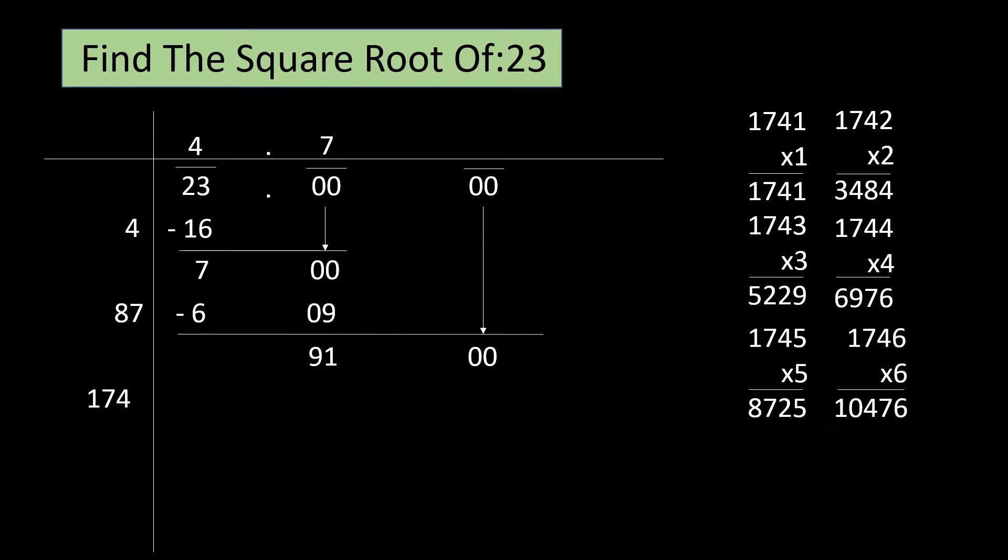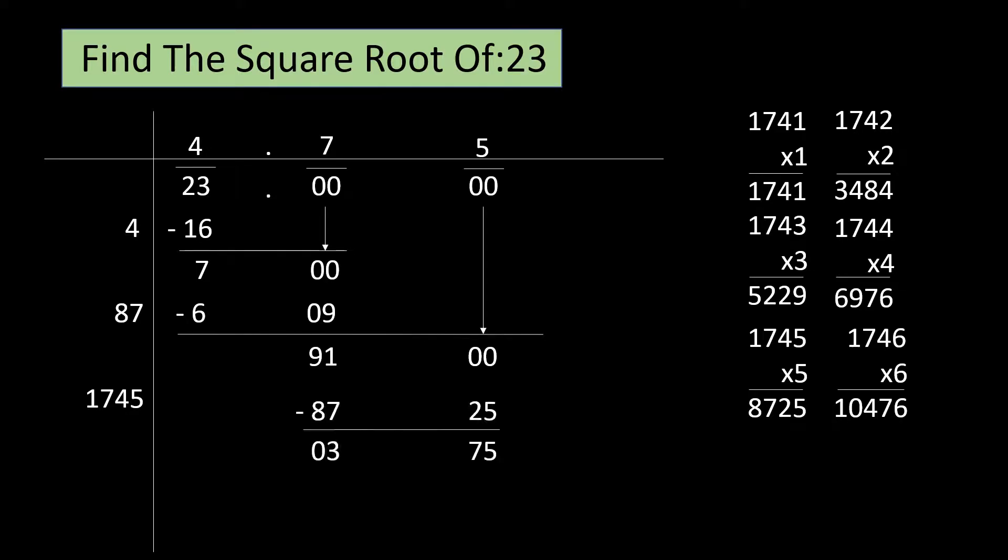1746 sixes are 10476 but 10476 is greater than 9100. Yep, 5 is doing the trick. We have written 5 next to 174 and above 0. Subtract 8725 from 9100 and our remainder is 375.